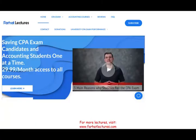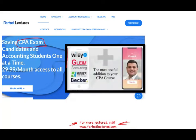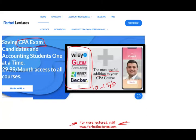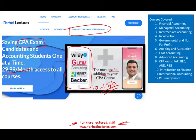Before we start, if you are a CPA candidate or a governmental accounting student, I strongly suggest you visit my website, farhatlectures.com. I don't replace your CPA review course — please keep it. But I can be a useful addition to your CPA review course, like a vitamin pill that's going to add 10 to 15 points to your CPA exam score. My CPA review course has helped hundreds if not thousands of students pass, because I explain governmental accounting differently than any other CPA review course.